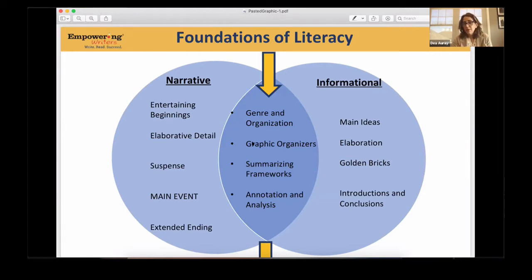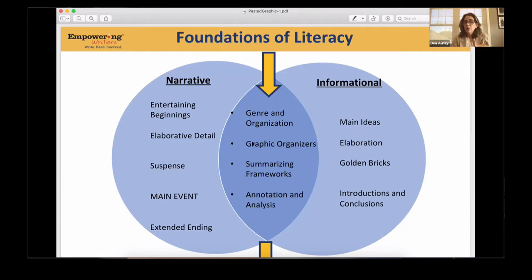For anybody who came into this teaching position and wasn't clear on that, you don't need to be embarrassed by that. I wasn't. I was teaching in a classroom and didn't realize I didn't even know how to explain these to my students. So really understanding what the genre is, what's the organizational structure, and what is the graphic organizer that goes along with it.